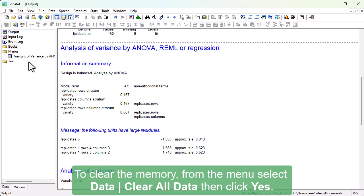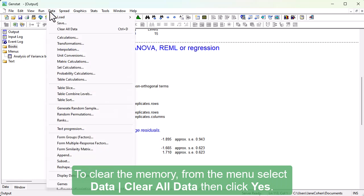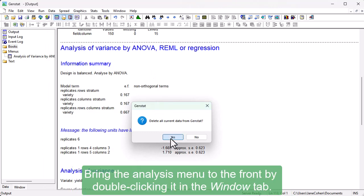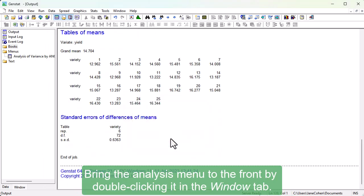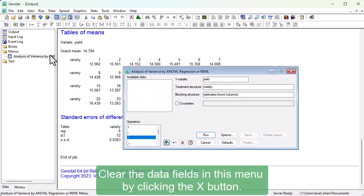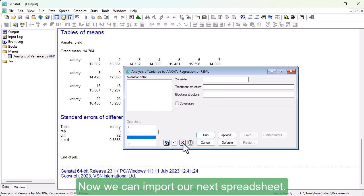To clear the memory, from the menu select Data, Clear All Data, then click Yes. Bring the analysis menu to the front by double clicking it in the Window tab. Clear the data fields in this menu by clicking the X button. Now we can import our next spreadsheet.